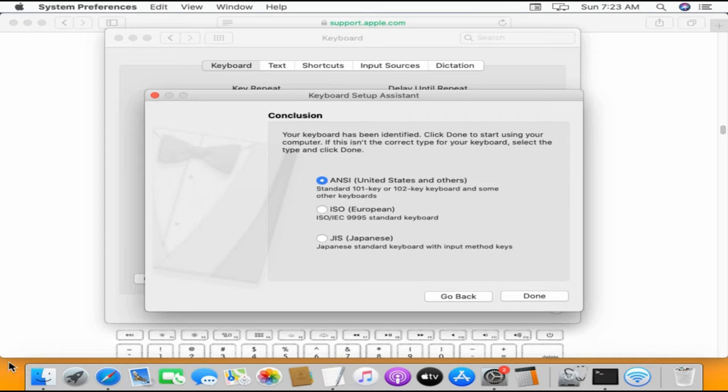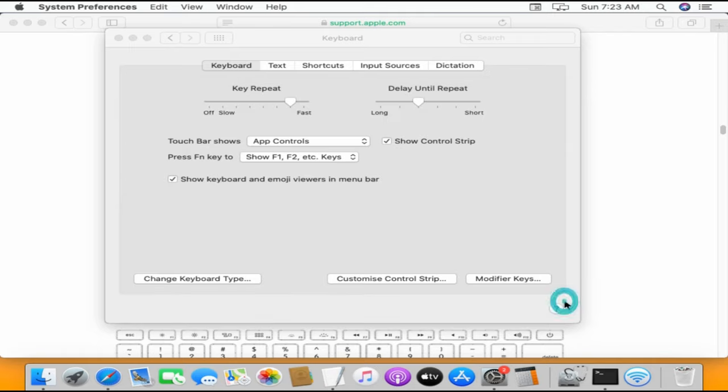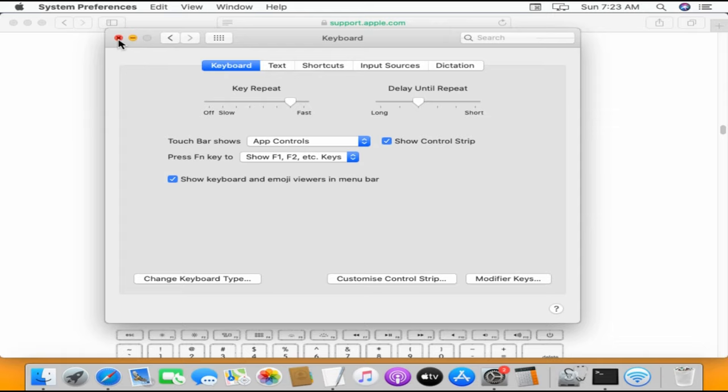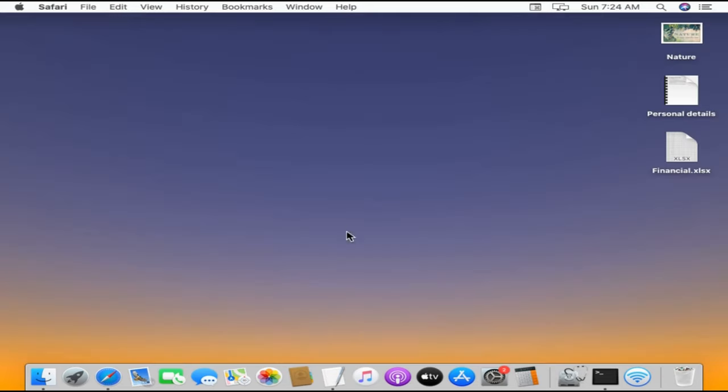With this, the Mac automatically chooses the right keyboard type. If you feel it is incorrect, you can manually change it and click on Done. We're all set, please close the window and see if it has fixed your issues.